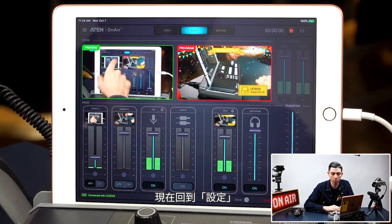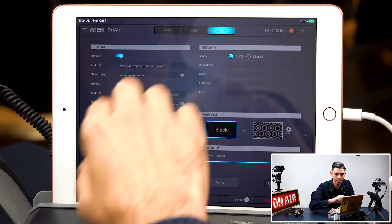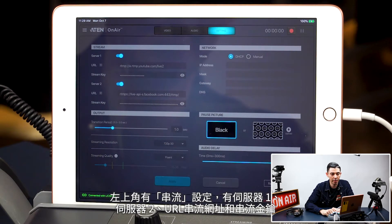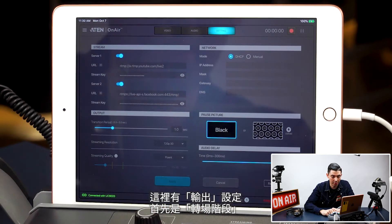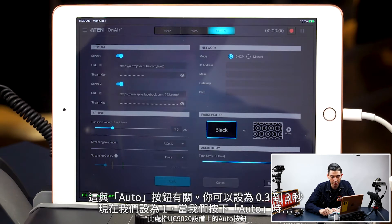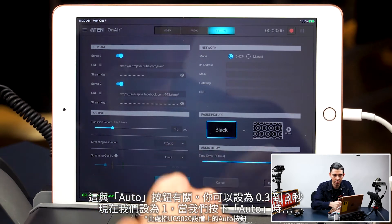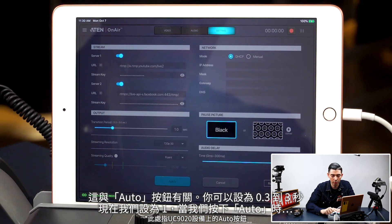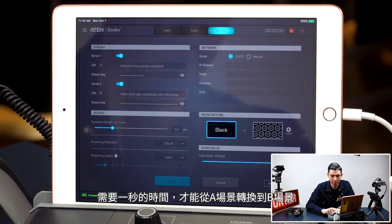Now let's go over to our settings. At the top left we have our stream settings — that has server 1 and server 2 with the URL and stream key. Then we have our output down here. First up is transition period, which corresponds to the auto button. You can set it between 0.3 and 3 seconds. Right now we have it set to 1, so when we hit auto it will take one whole second to transition from one scene to the other.